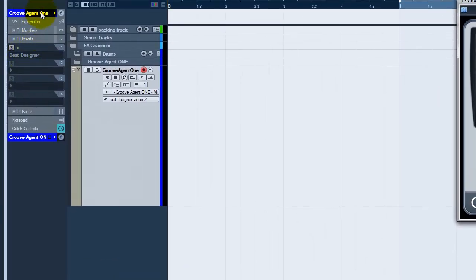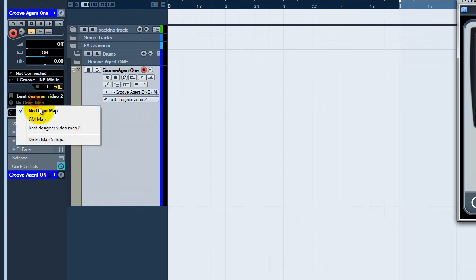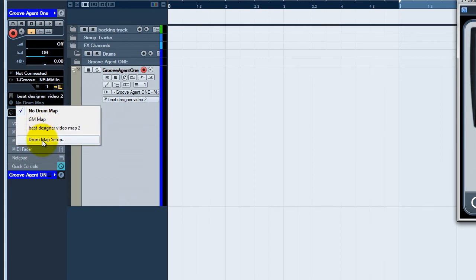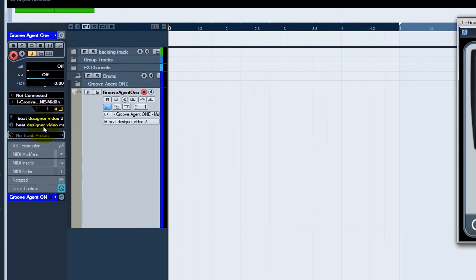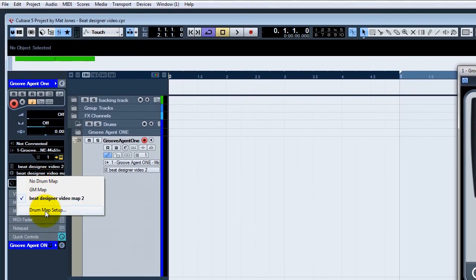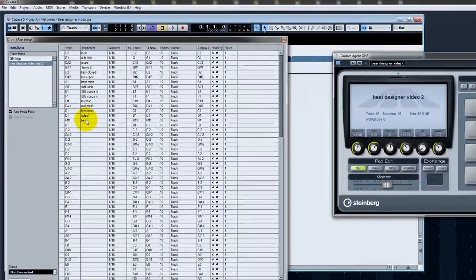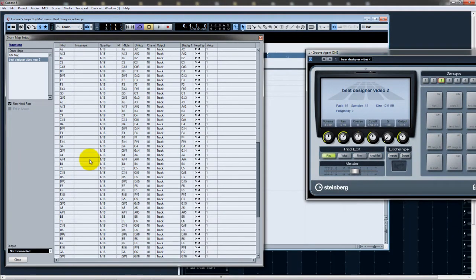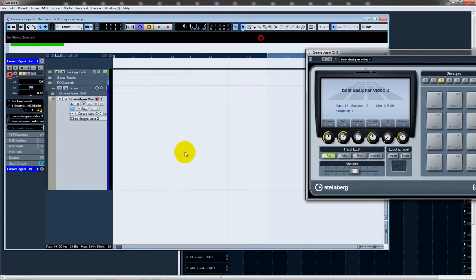So if we go to the instance, no, before we do that, we'll load the drum map which we've created earlier, which for this instance is Beat Designer Map 2. So if you see here, this is exactly how Groove Agent 1 is laid out, which we did in the previous video. Close that. So we've got a drum map loaded.